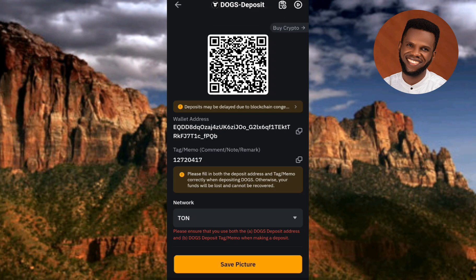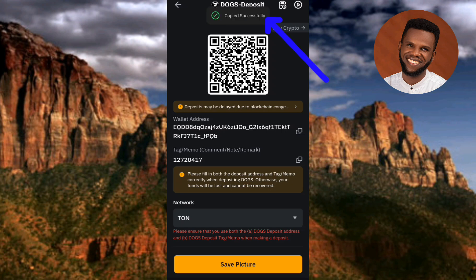The next step is to copy your DOGS deposit tag or deposit memo. You can see the code there. Tap on the copy icon on the right-hand side. You can now see 'Copied successfully.'